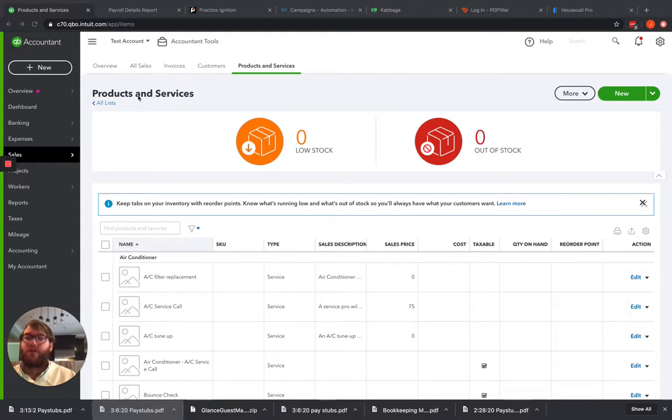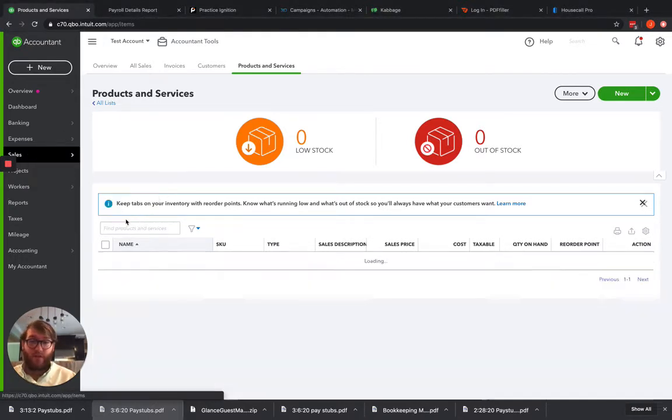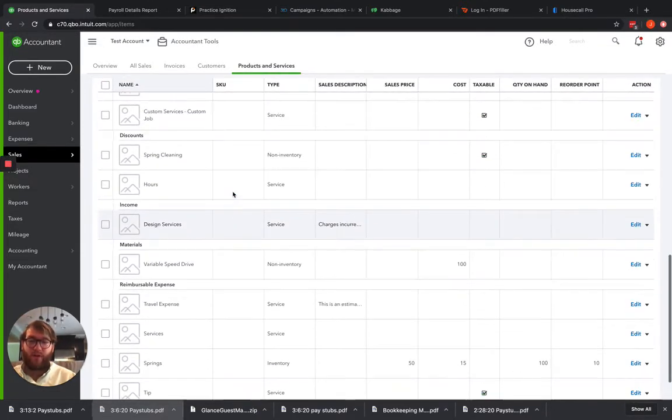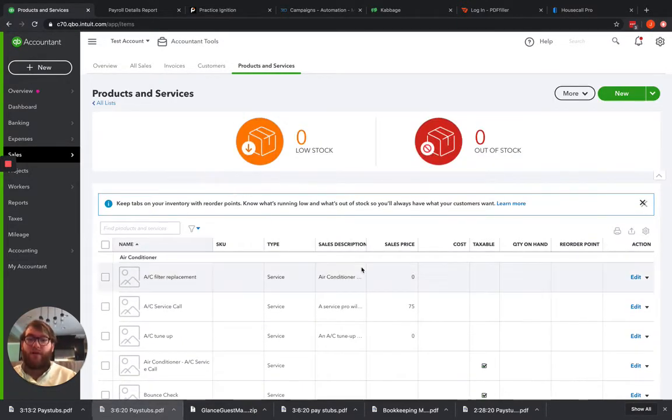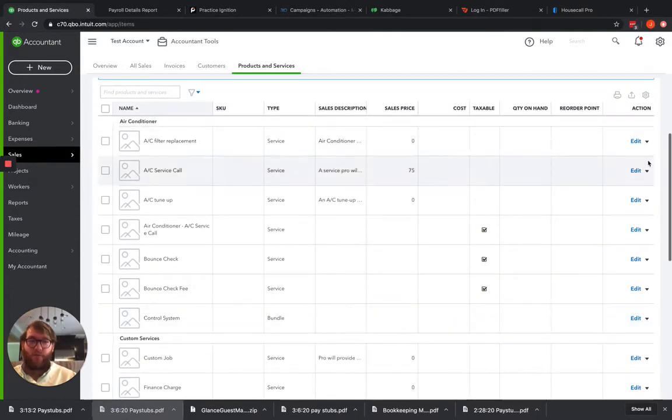So to do that, we're going to come here to sales and go to products and services. When we do this, it brings us to a list of all of our products and services. Then we find our product and service that we want to use and click edit.